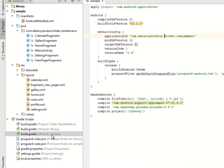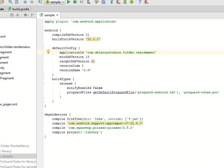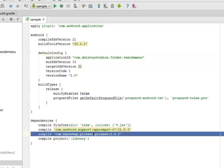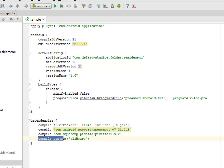The module session, which is for the sample, just the app session and also depicted with the app directory. We have the Picasso library, and we need to include the compile project library.